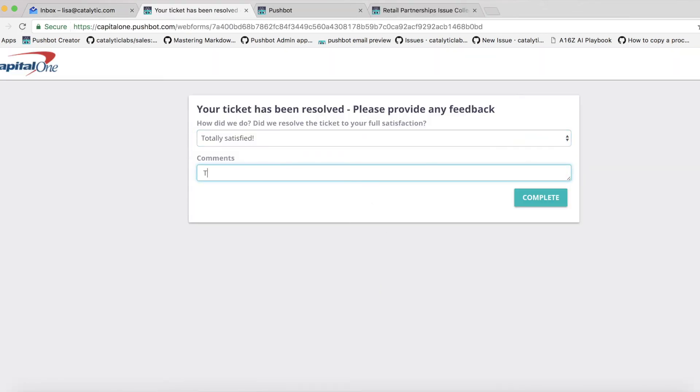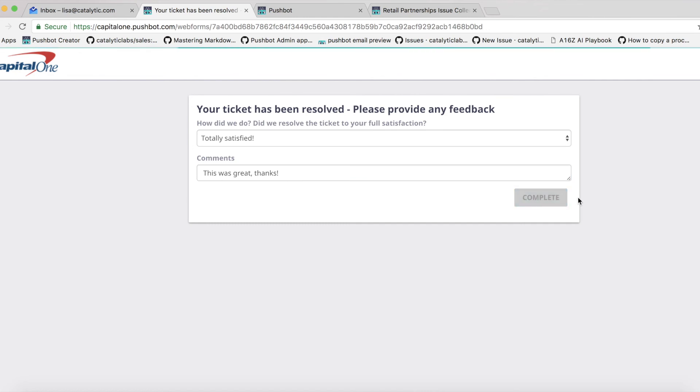With the new process, the team saves about a week and four emails over the course of just one ticket. This reduces both the number of people involved in assigning the task and the time it takes to start working on an issue.